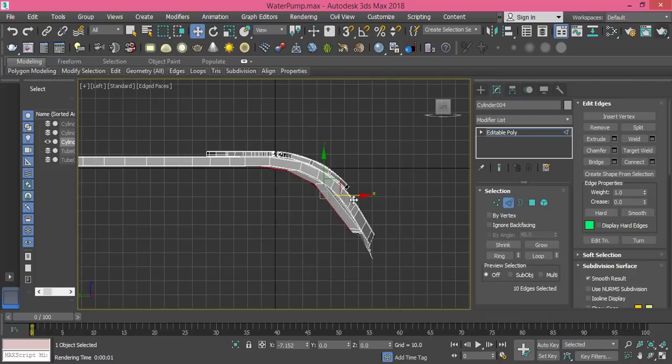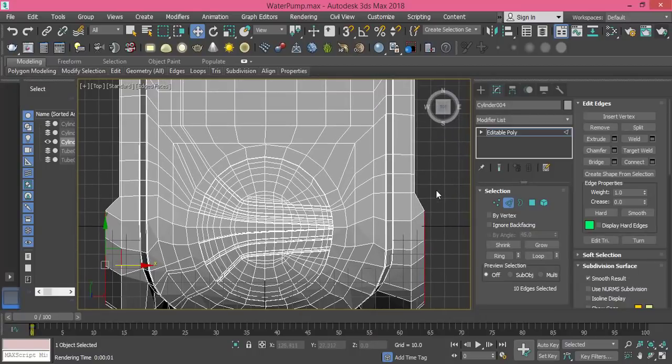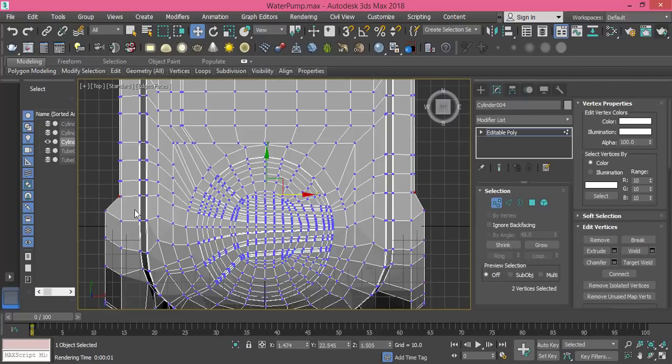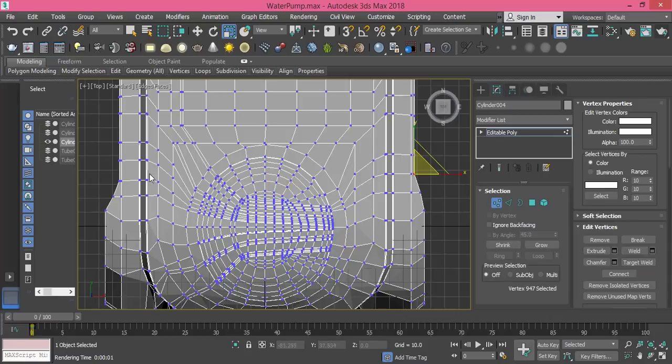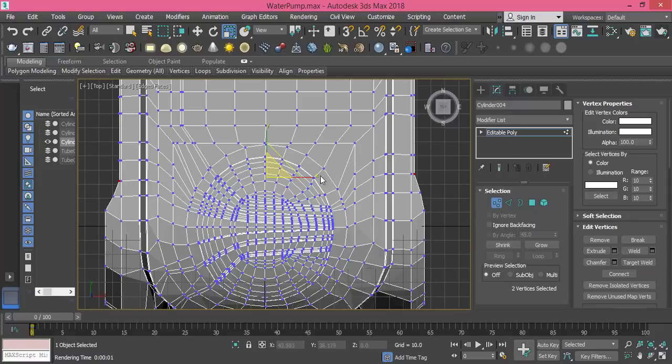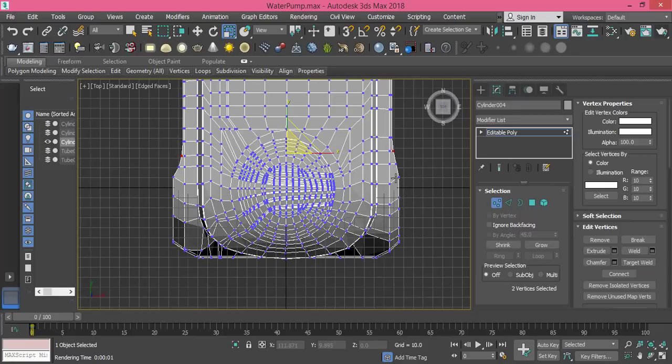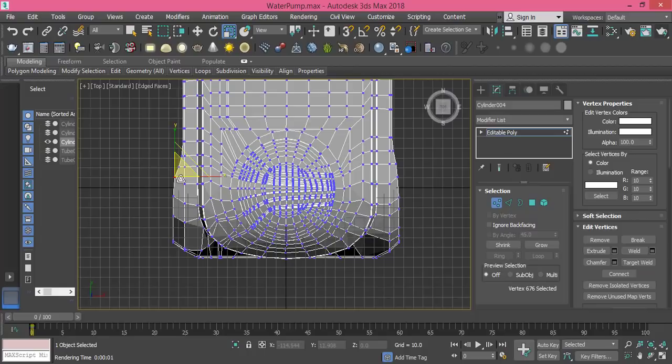Then I go to top view and adjust these vertices. These two I need to scale a bit, and these two, so I can have a symmetric block. Now maybe I need to scale this down just a bit. This one needs to be pushed.